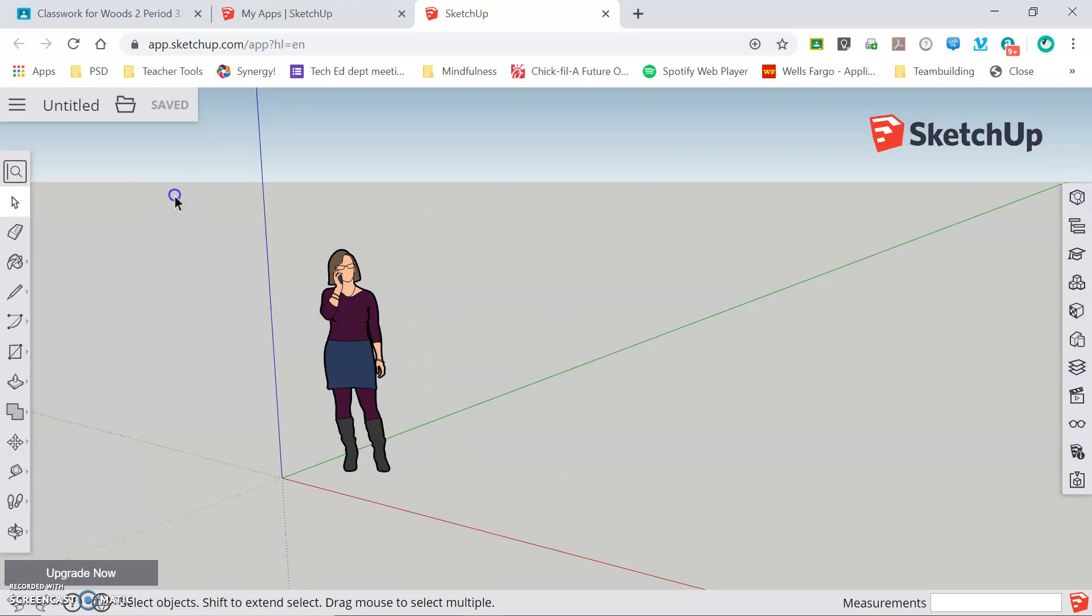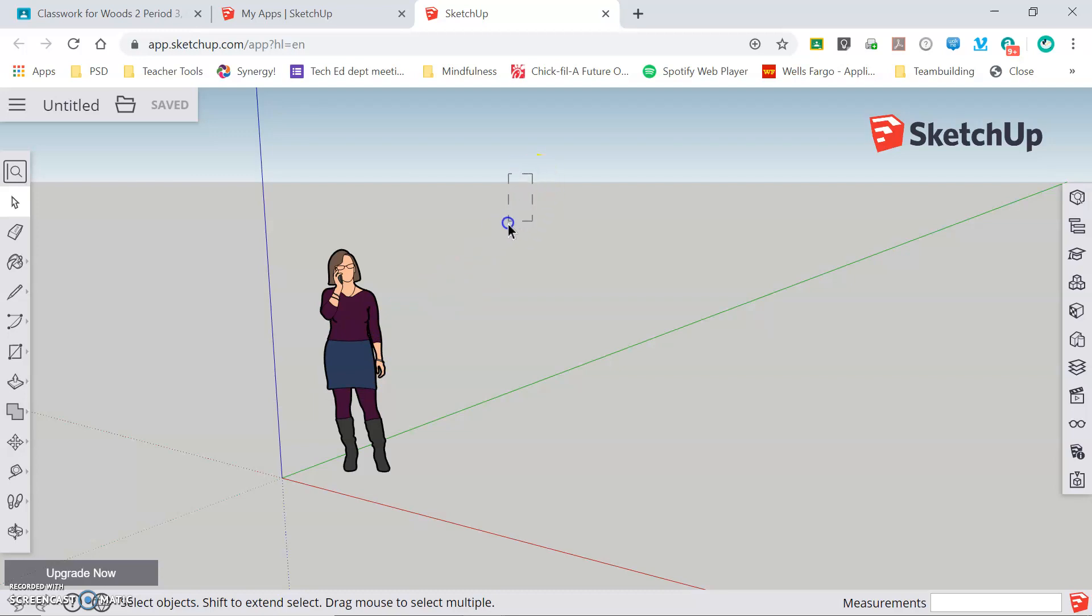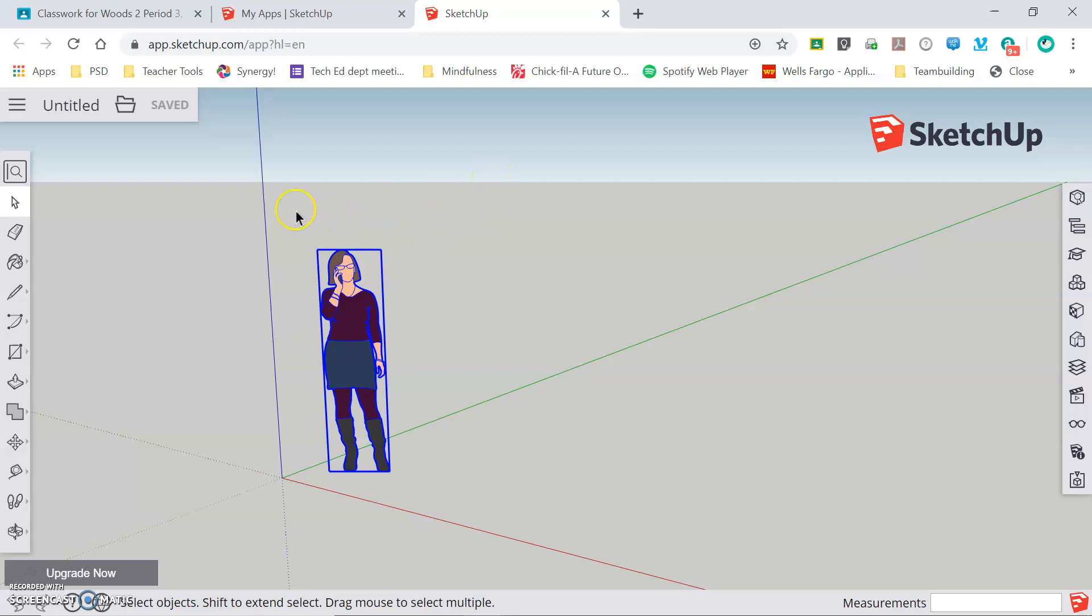With the select tool, if you click and drag to the right and only partially cover the lady, you will see that it does not select her, whereas the same action dragging from right to left does select her. The direction that you drag impacts how the tool functions.